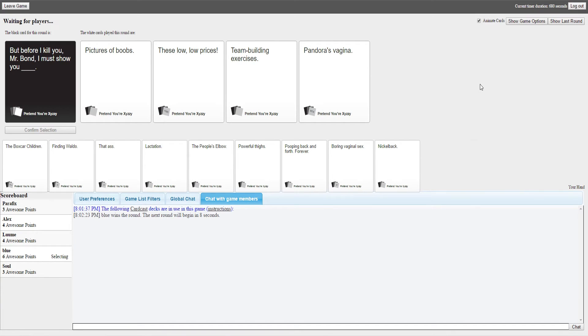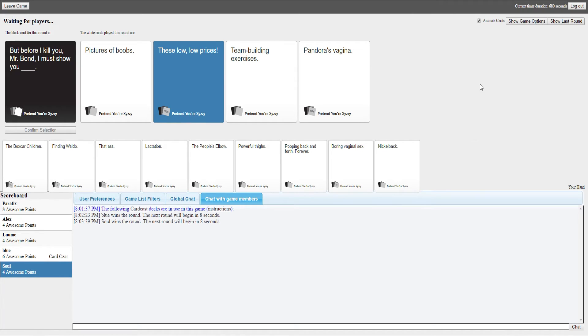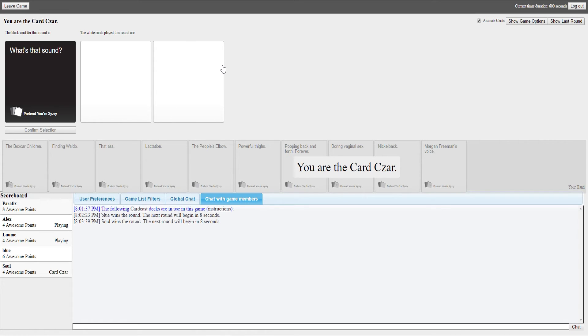How do you know you're playing with a bunch of guys? I must show you blank. What a way to go. Then it's probably the worst way to go. But before I show you, Blue, is it you with the vagina again? But before I show you, Mr. Bond, I must show you pictures of boobs, these low low prices, team building exercises, and Pandora's vagina. He's gonna pick the vagina. I'm not gonna pick the vagina solely because he's gonna pick the vagina, so he's gonna pick the boobs then. It's a fucking vagina. I want to see these low low prices. Boobs and vagina in the same thing, you pick fucking prices, they're the same.